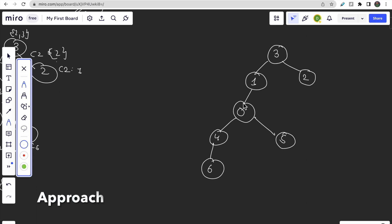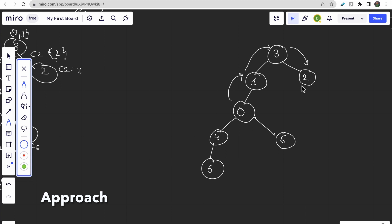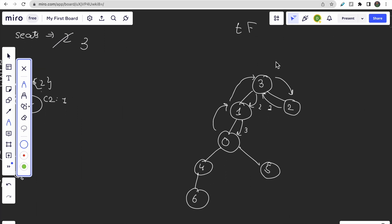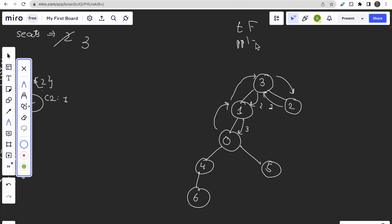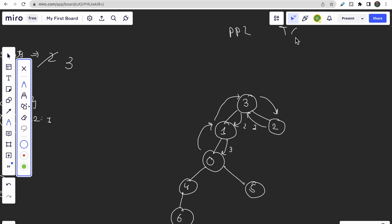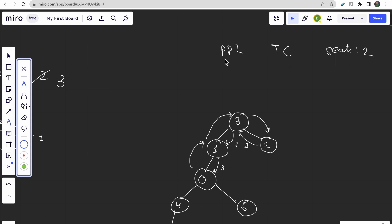In the DFS call, we traverse from parent to child until we reach leaf nodes. Each node returns the number of people present. Leaf nodes return one (one person). After each DFS call returns the number of people, we calculate the total fuel required. For example: one person needs one car (one liter), two people need one car (one liter), three people need two cars (two liters).